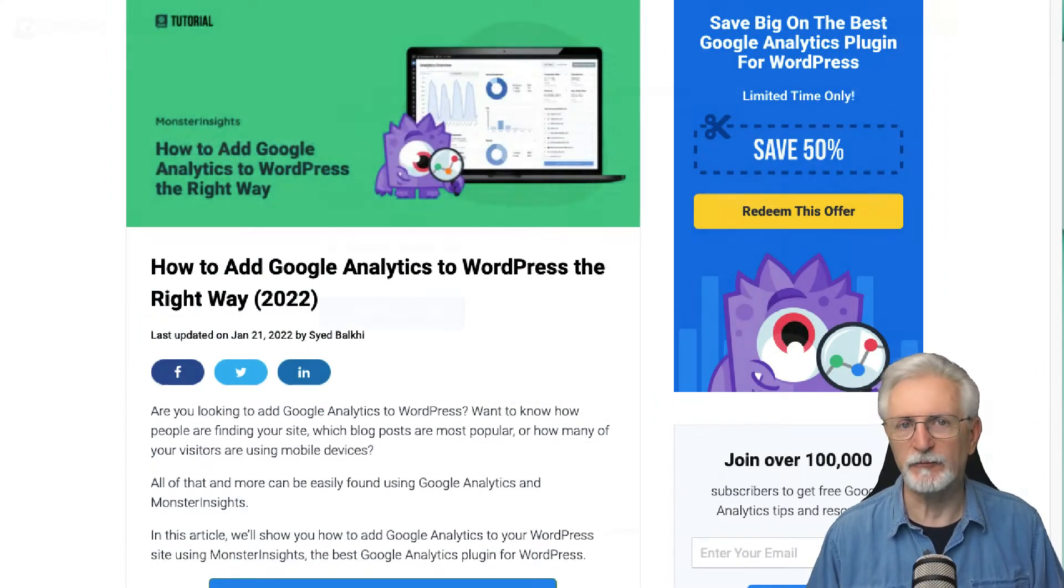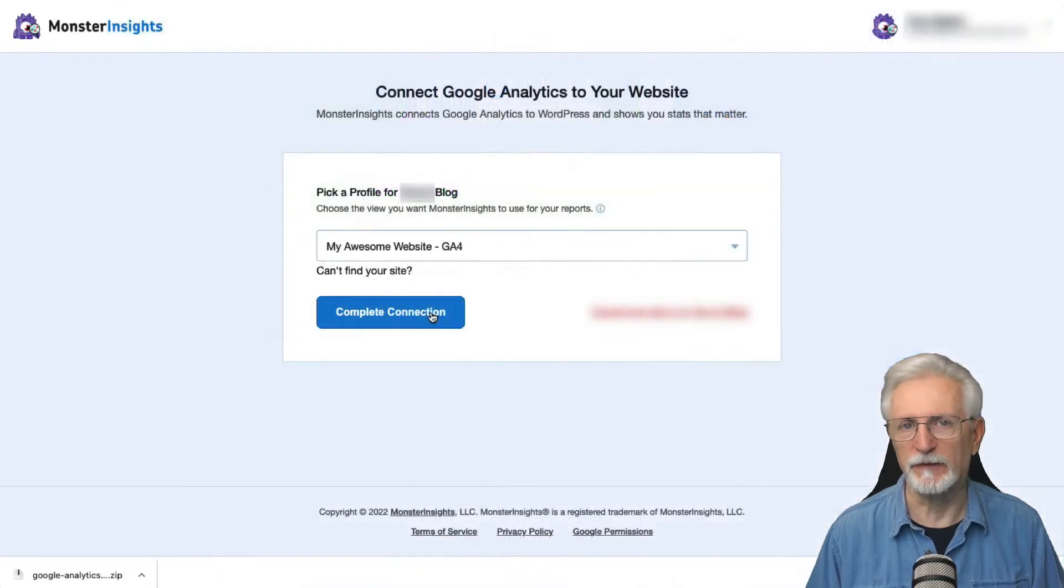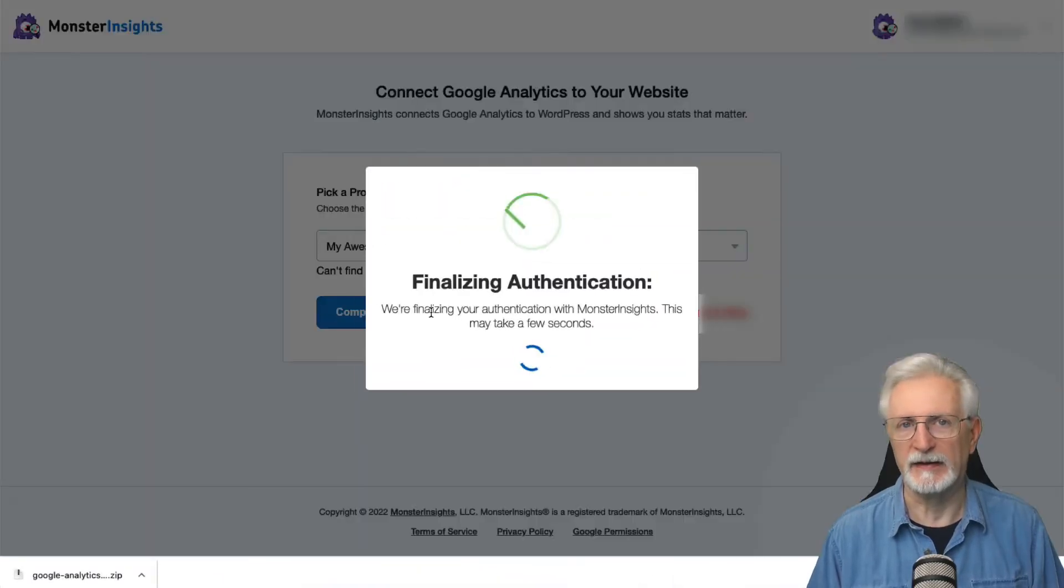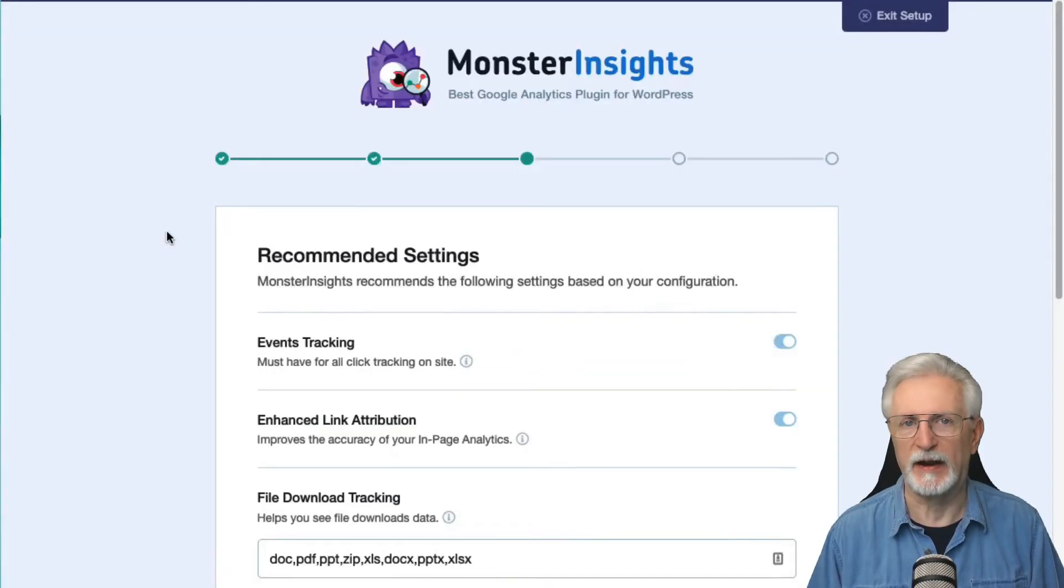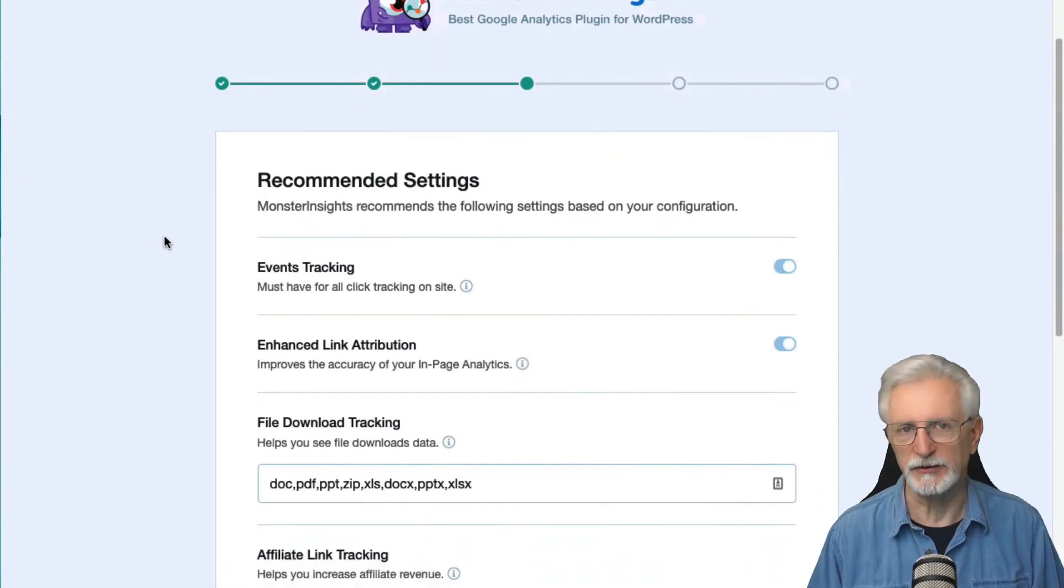After the setup, Monster Insights is going to enable file download tracking automatically, and downloads will be tracked as events without doing any further configuration.